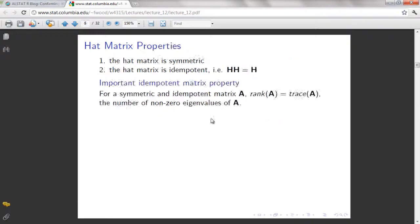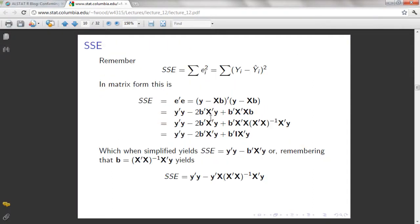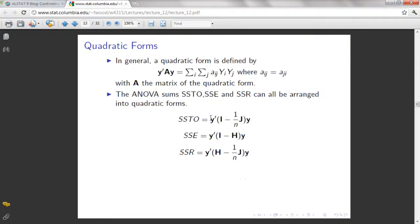We have the formula here. So let's compute first for SSR. What we are going to do is define first the variables we need. We have our Y already. This time, let's define our H and Y prime. And then we are going to use I so that we can define J also.